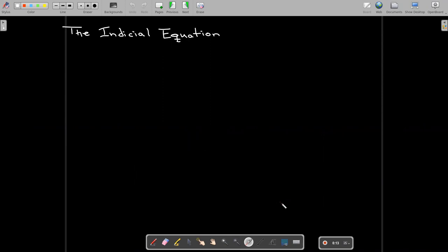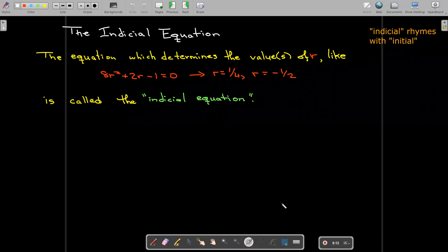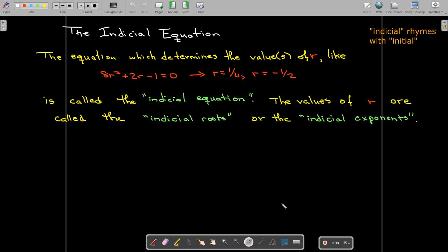Let's talk about the indicial equation — indicial rhymes with initial. The indicial equation is the equation we use to determine the values of r. Like in our previous example, we had 8r squared plus 2r minus 1 equals zero. The values of r that you get are called the indicial roots or indicial exponents, and we're going to have three cases of interest.